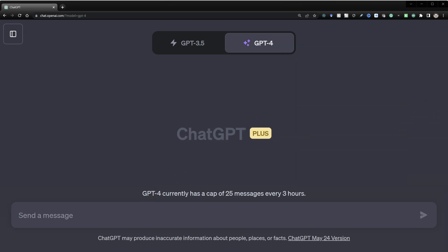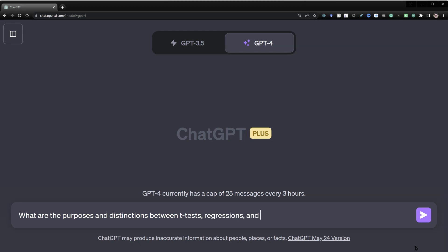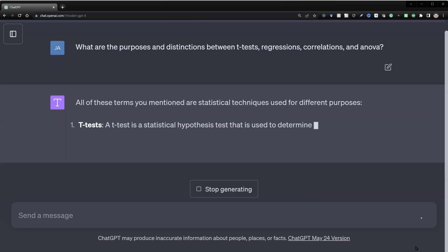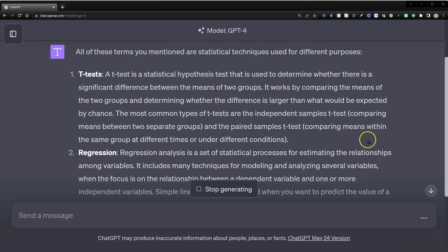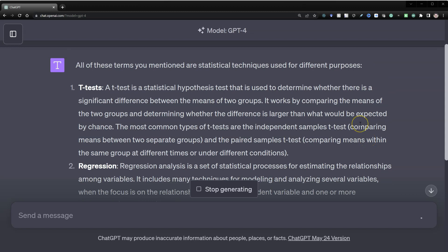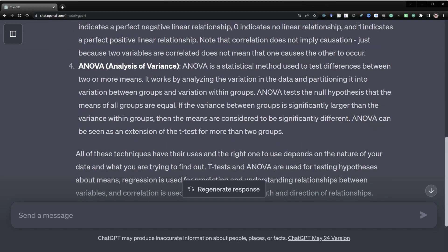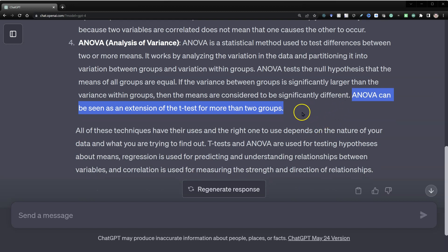I'll ask it something basic like: what are the purposes and distinctions between t-tests, regressions, correlations, and ANOVA? It comes up with some very useful results. I've gone through and read these explanations many times, and they're very good. For example, it says ANOVA can be seen as an extension of the t-test for more than two groups — more or less, that is correct. So if you were wondering when to use ANOVA versus t-test, it's when you have more than two groups. It even gives nice summaries.